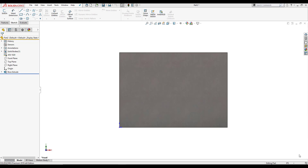Hi, my name is Yuna Carnanes and I'm an application engineer at Harcourt Systems. Today we're going to be going over the Hole Wizard. When it comes to the Hole Wizard, many people think that you just have to sketch and use an extruded cut to make a hole. The Hole Wizard is there to make our lives a lot easier.